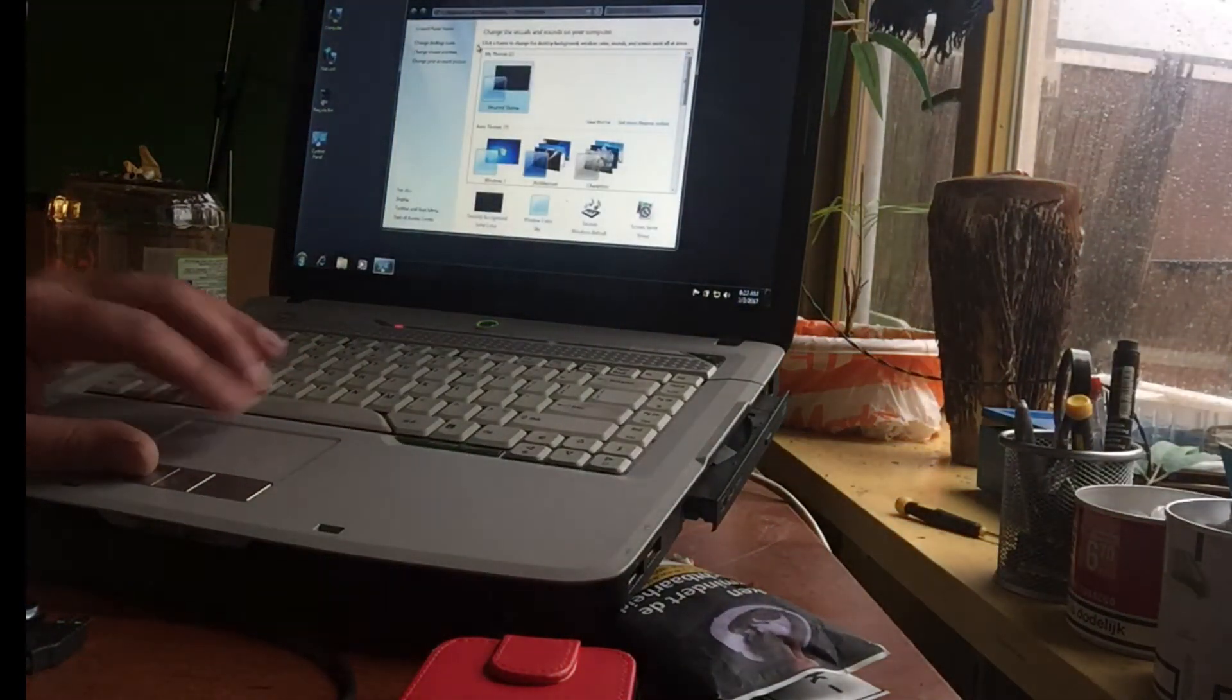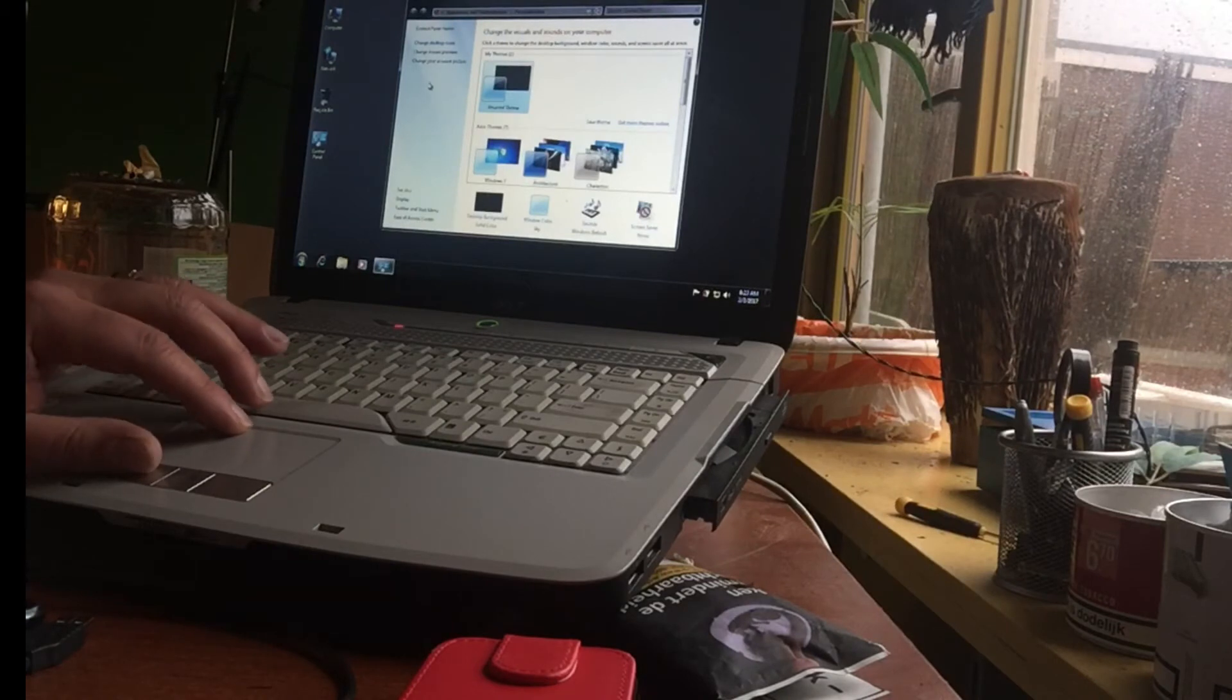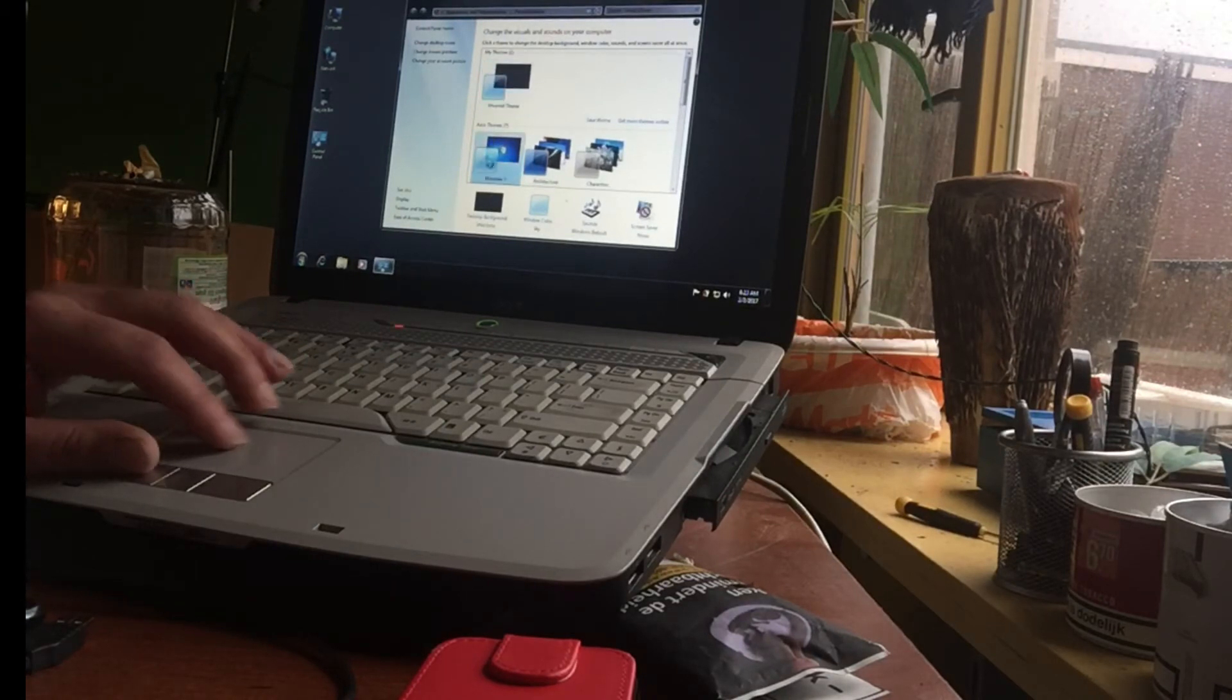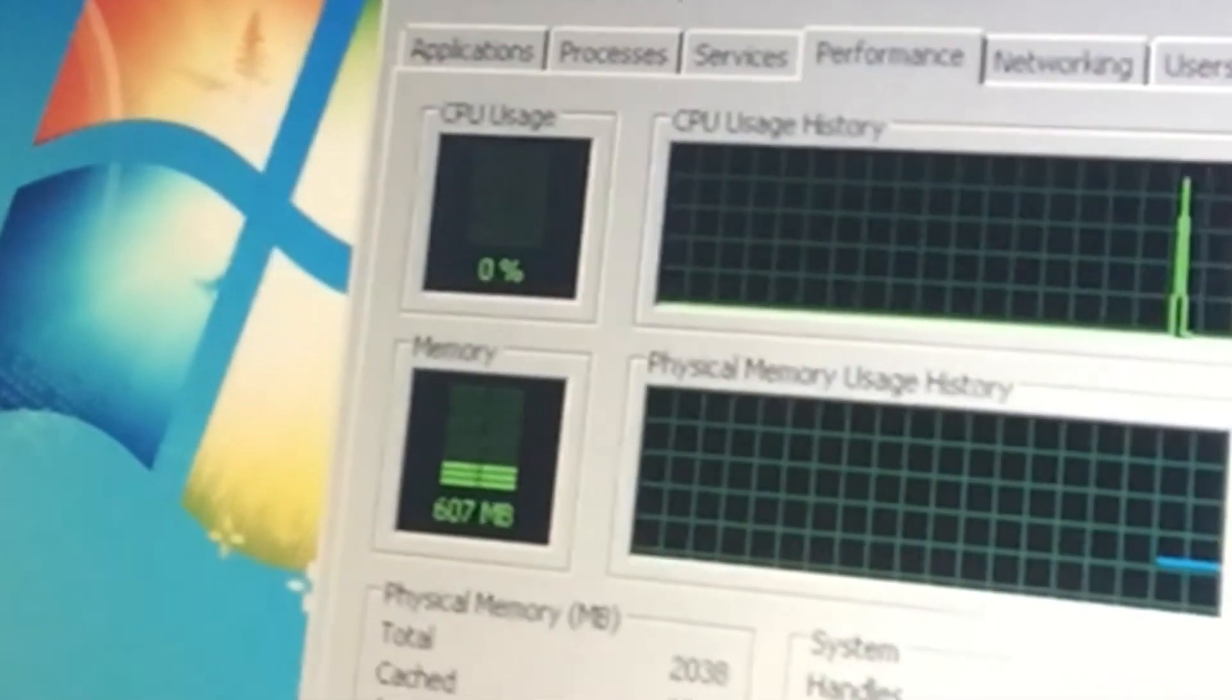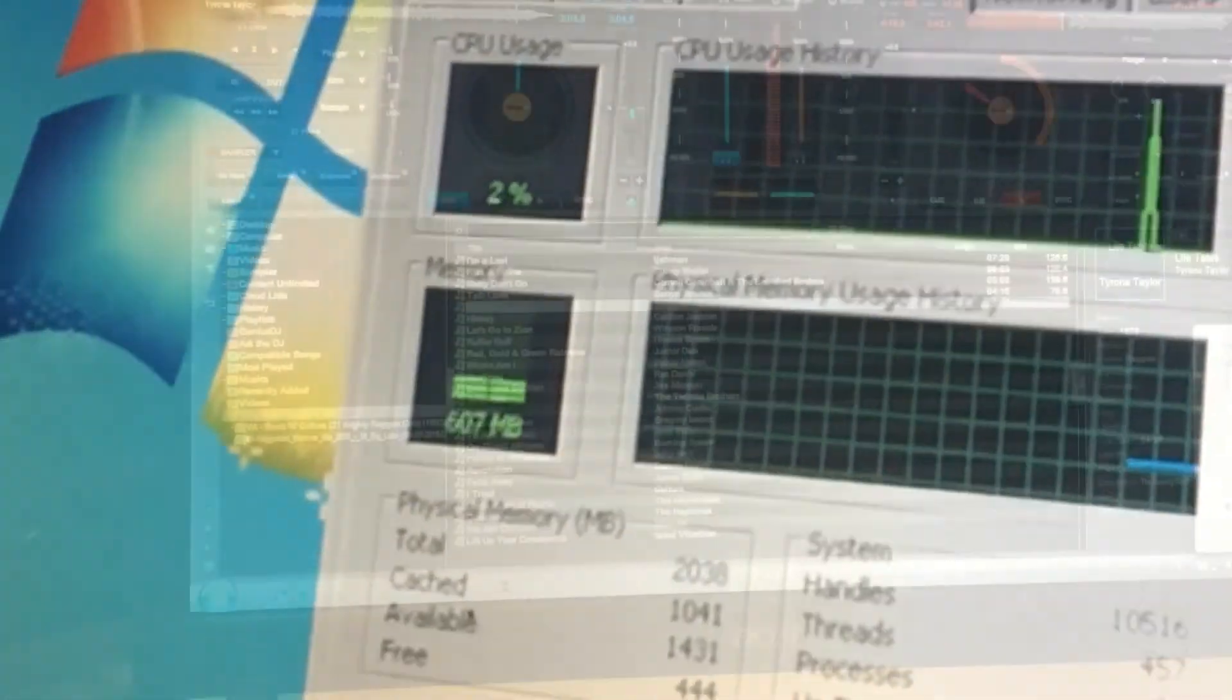And now my system is nice and quiet again. Oh boy. You see? Processor zero, two percent.